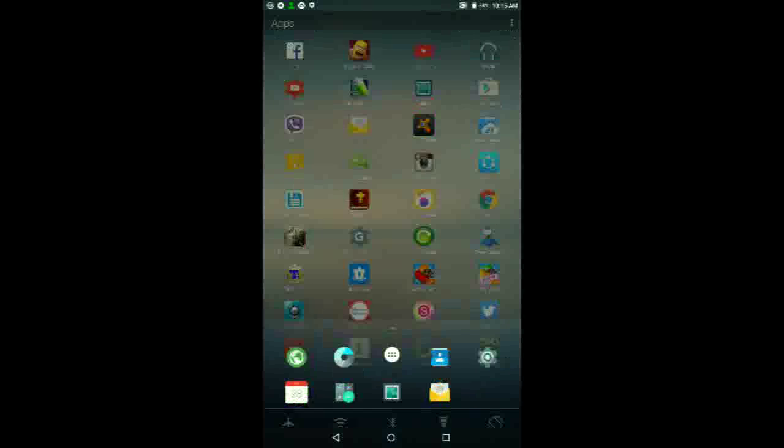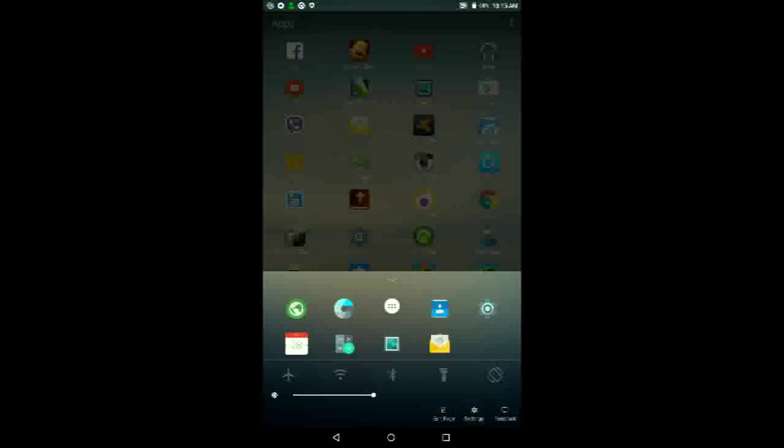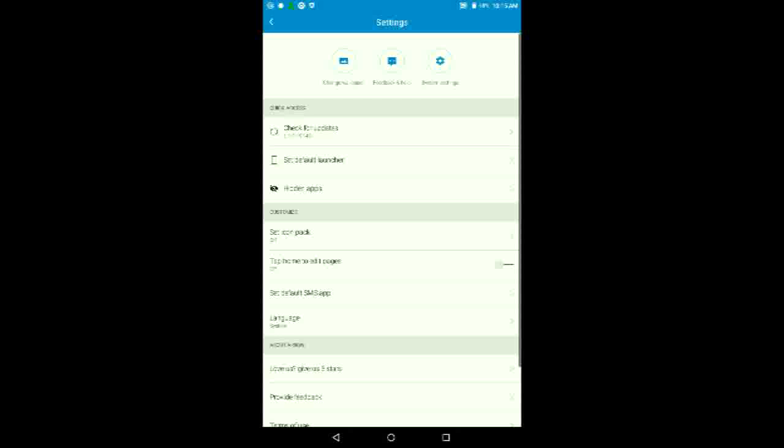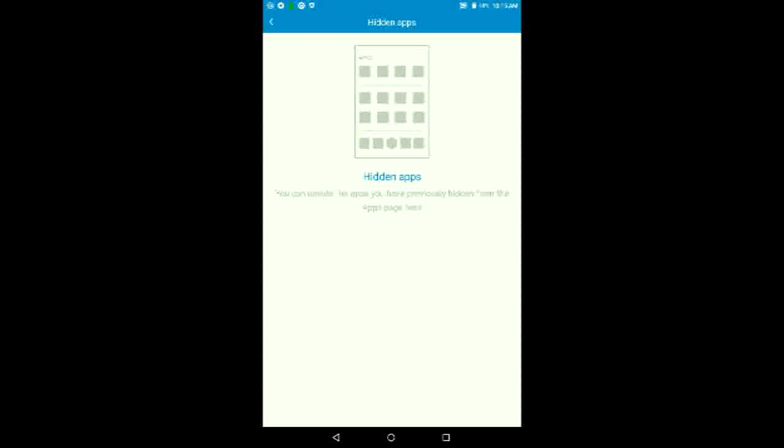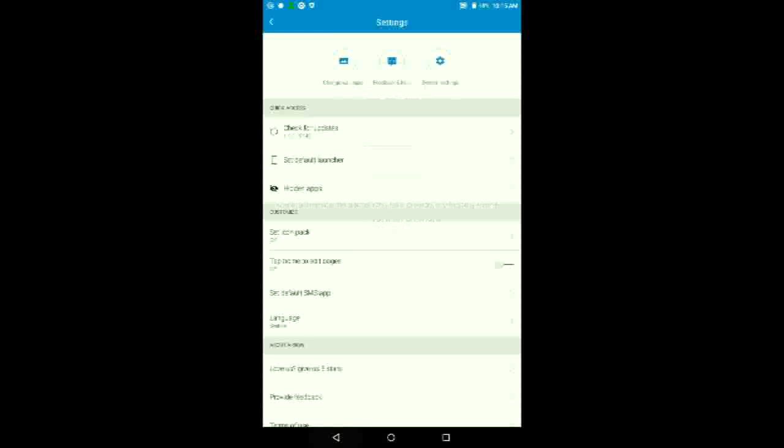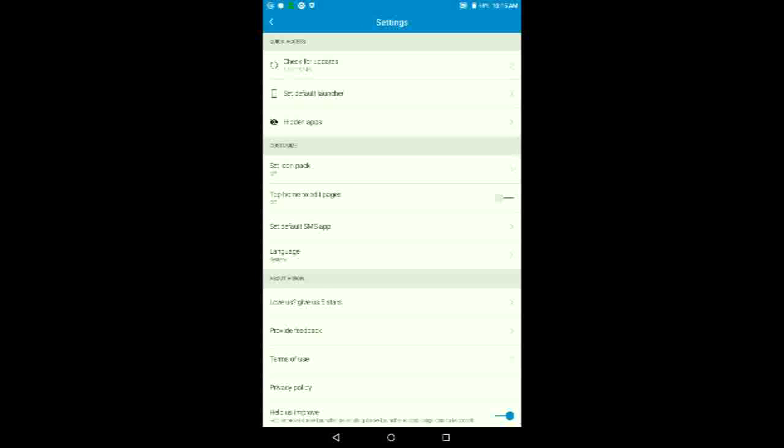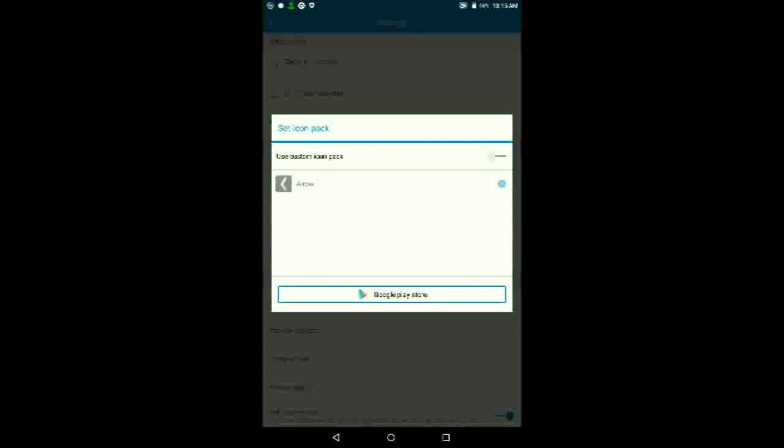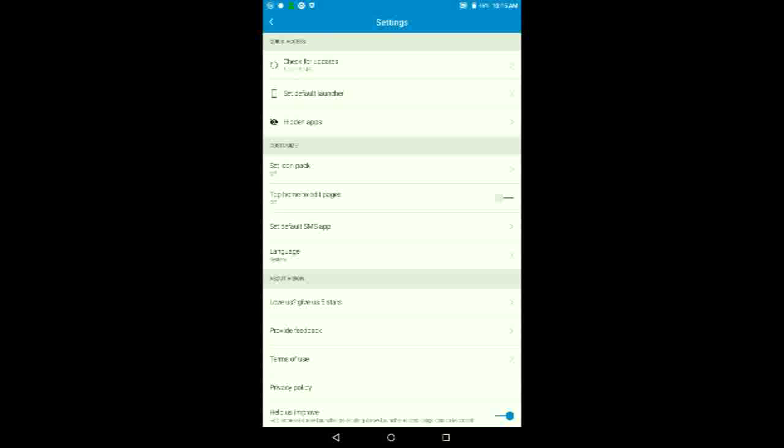And if we go into settings at the bottom, you'll be able to access the settings for the launcher. So from quick access, you can check if there's any updates for the launcher. You can set this as your default launcher. You can choose which apps should be hidden from the app drawer itself. And also, you'll be able to use any third-party icon pack you want, like Moonshine or whatever. I don't really use any because I'm not a big fan of icon packs. But if you want one, it's there for you.